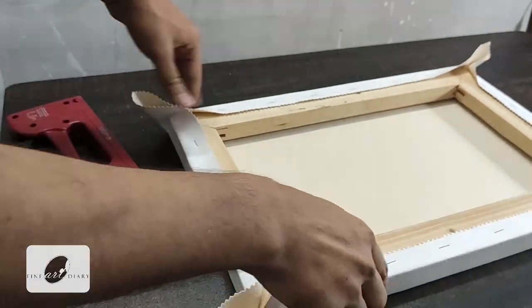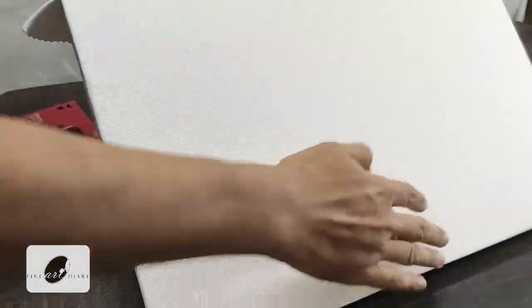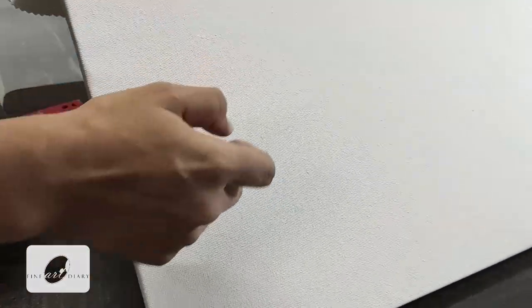And you can see we already getting a very beautiful surface and you can hear the sound also.